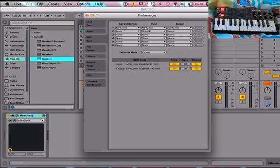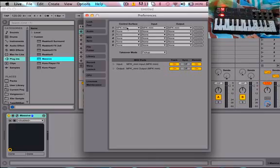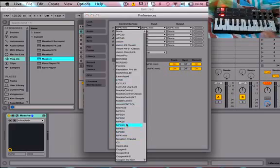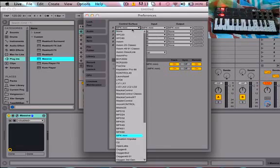If it still doesn't work, what you want to do is open up control surface number one and press MPK 25. And if you don't have an MPK Mini, you just whatever you have, just do that.